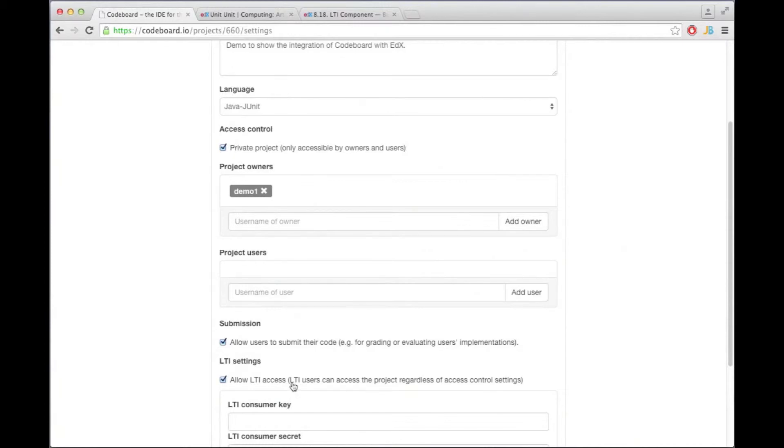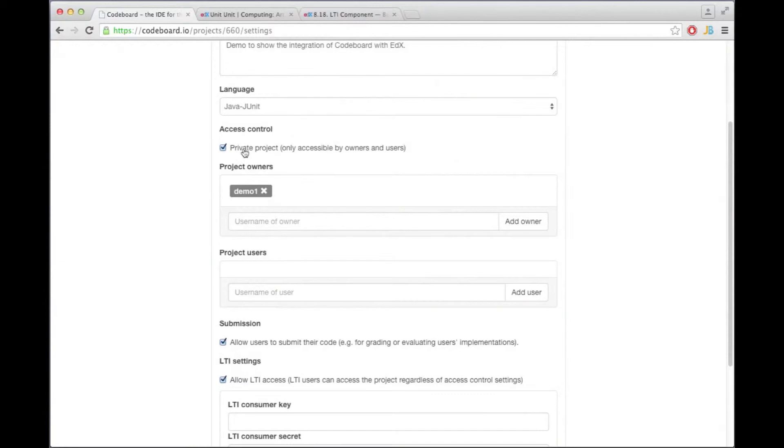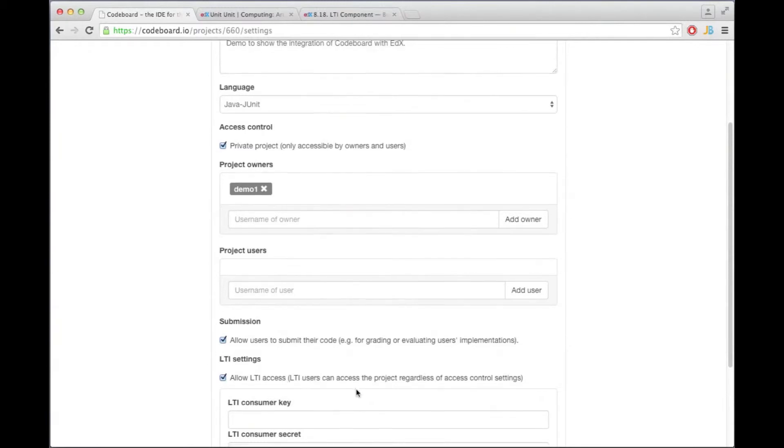And as you see here LTI users can access a project regardless of the access control settings. So I'm making this project private meaning no one else on the CodeBoard website can access it, but then through LTI meaning through edX users do get access to this project.